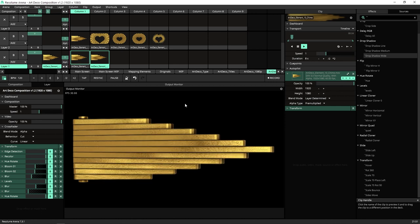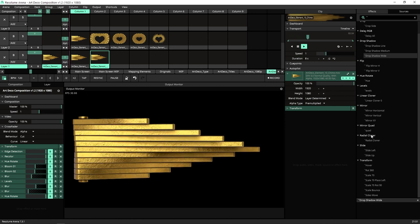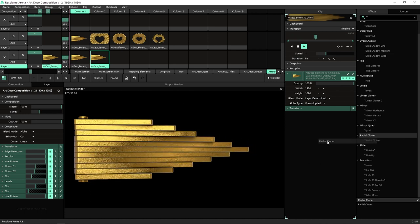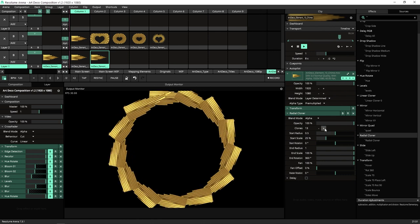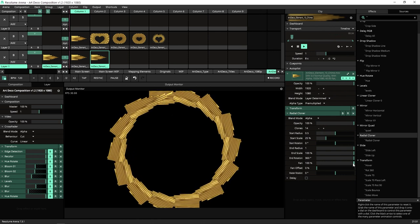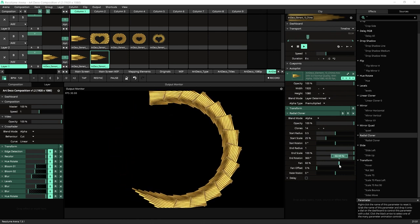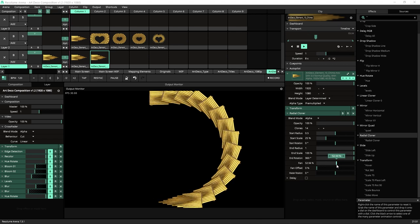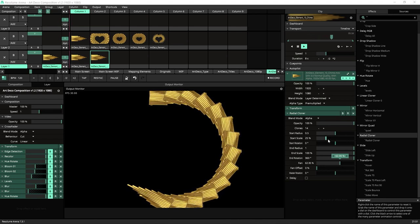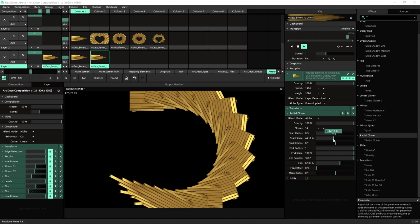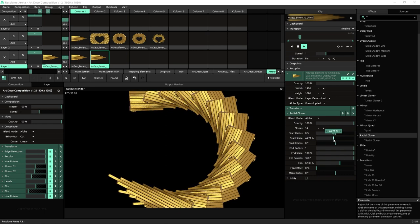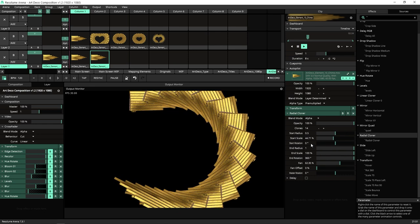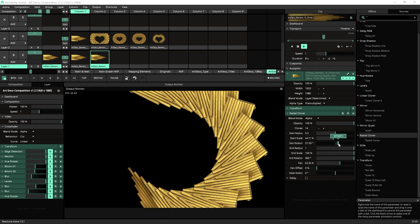So let's take it and drop a radar cloner on it. Let's up the number of clones a little bit and use the fan here. Maybe you can up the clones a little bit and maybe also use the star rotation.